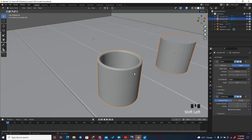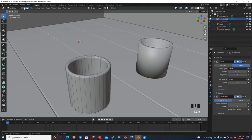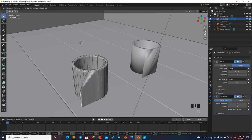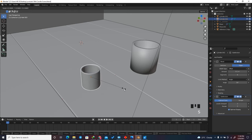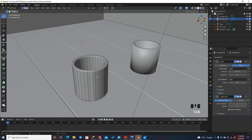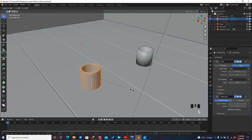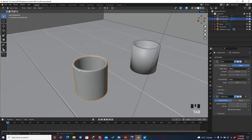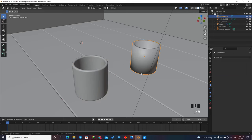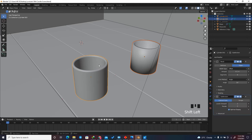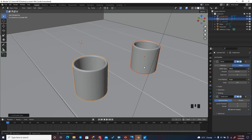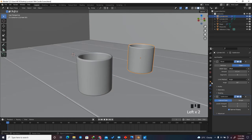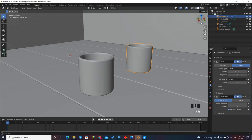Select the first glass, then shift-select the second and press Ctrl+L, select Linked Object Data. Any editing done in edit mode will be applied to both objects, but scaling outside edit mode won't be. To copy modifiers, select the object without modifiers first, then the one with modifiers, press Ctrl+L and go to Copy Modifiers — this copies the bevel and subdivision to the second glass.